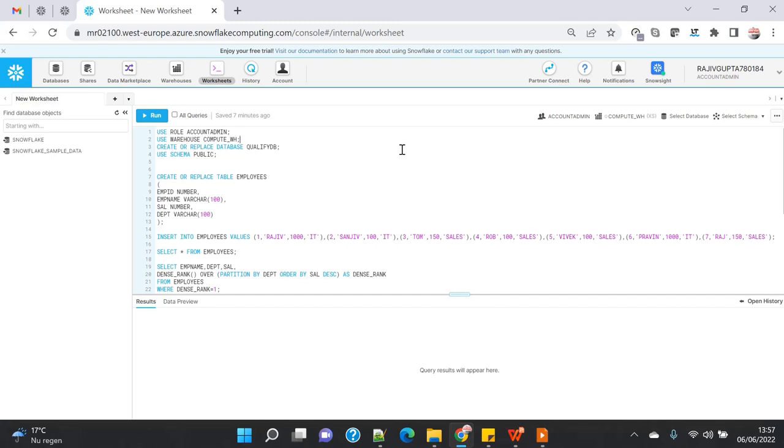Now there is another thing where we use the analytical function. So you might be aware that it's very frequently used in all the analytical process...